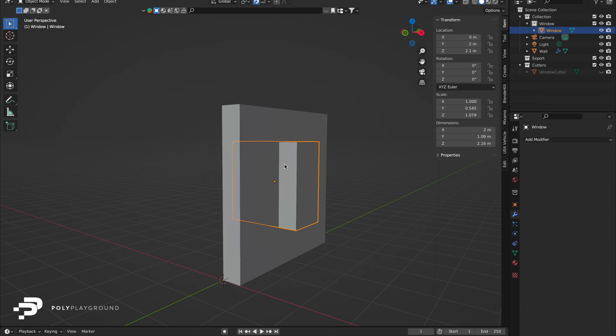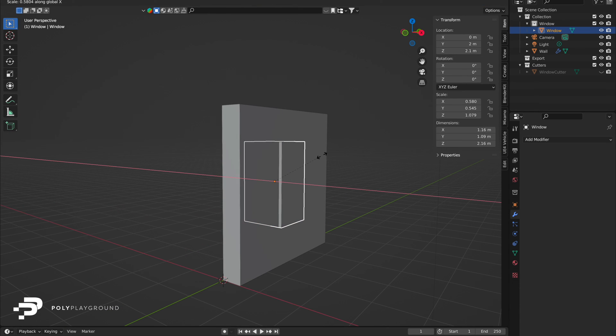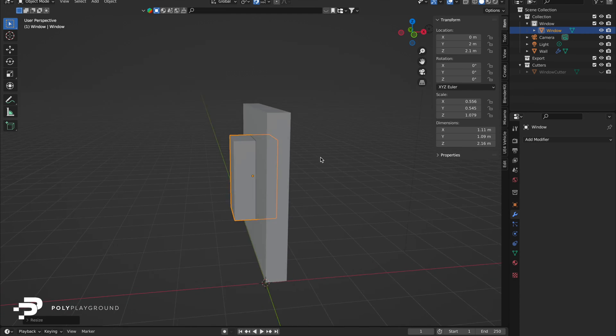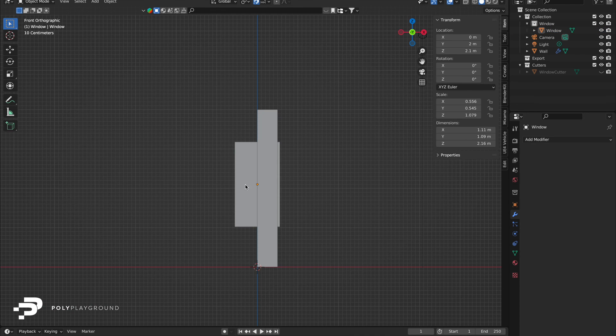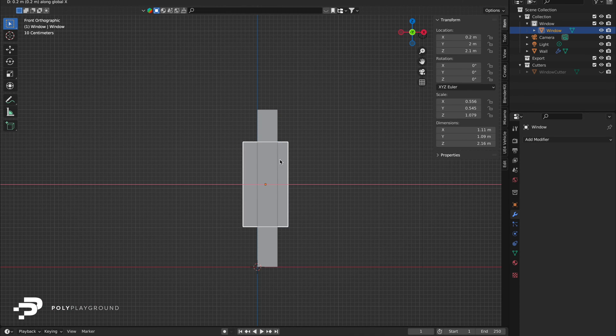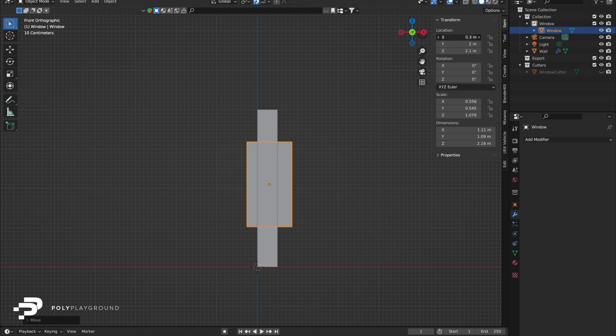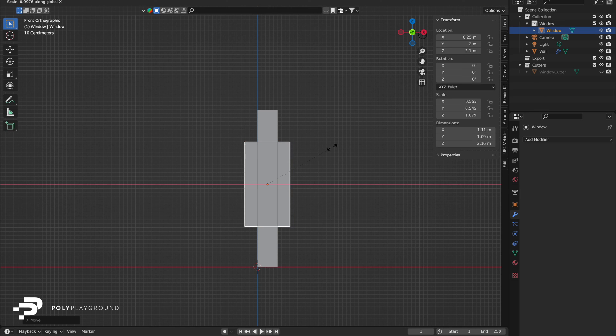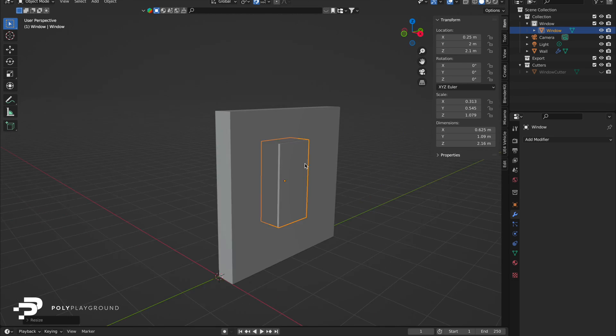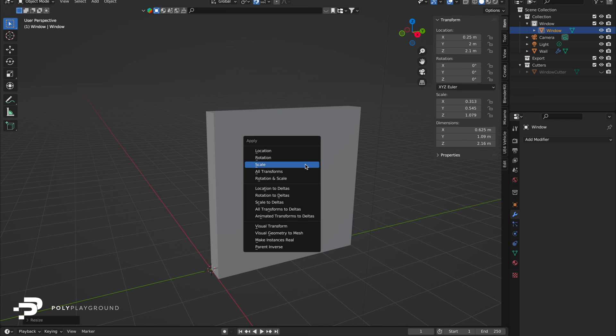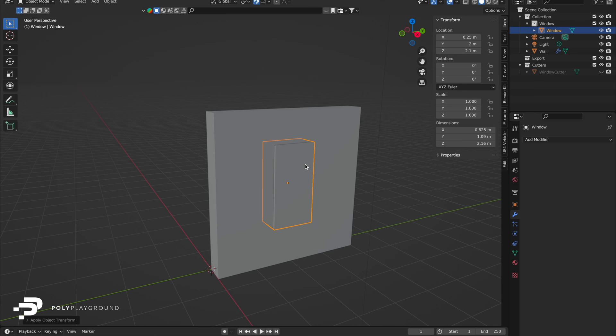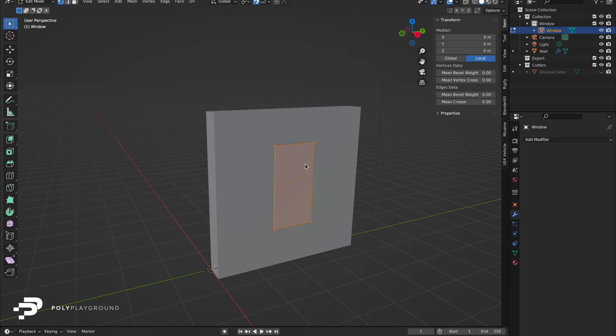Select the window, press S, then X to adjust the depth. Ensure both sides match your preference. Apply the scale. Command A for Mac, Control A for Windows. We apply the scale so that when insetting the window to make the frame it stays even.